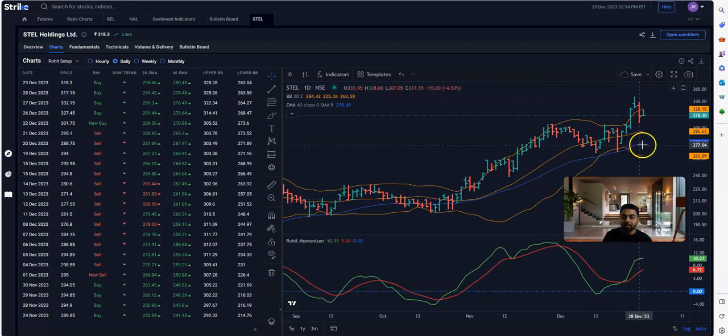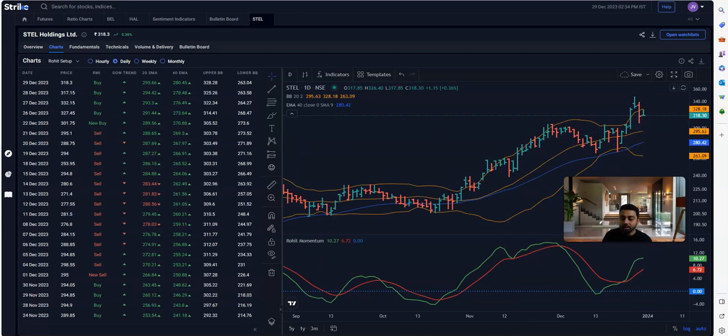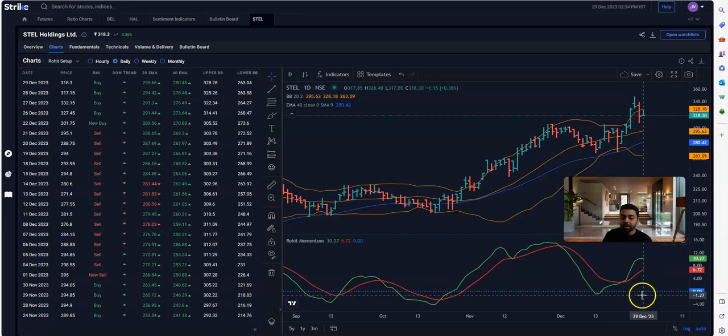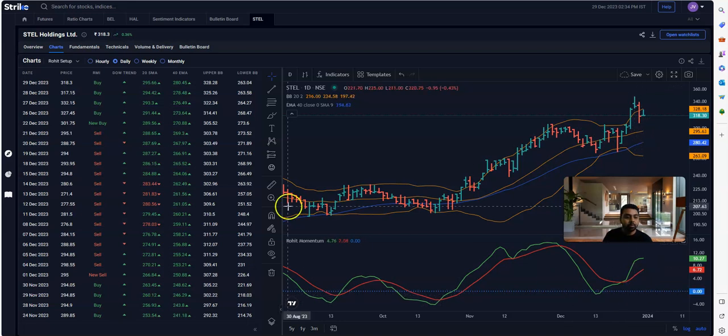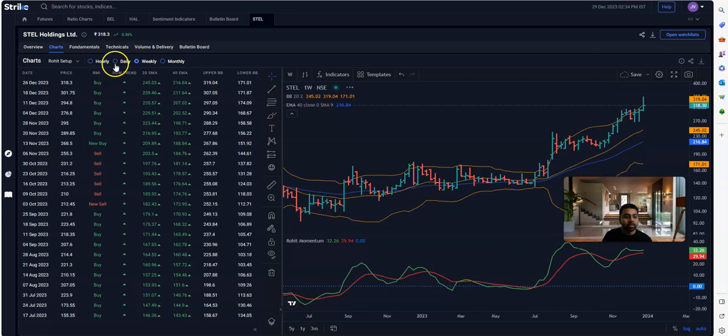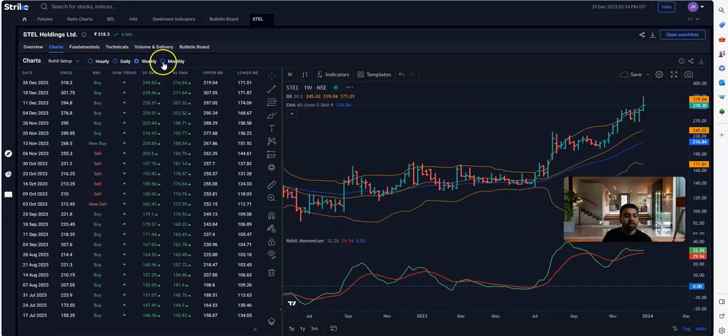You will see the 40-day exponential average getting plotted, the Bollinger Band, and at the bottom you would see the RMI, that is a proprietary indicator. You can also check at each of the time frames—that is daily, weekly, and monthly.